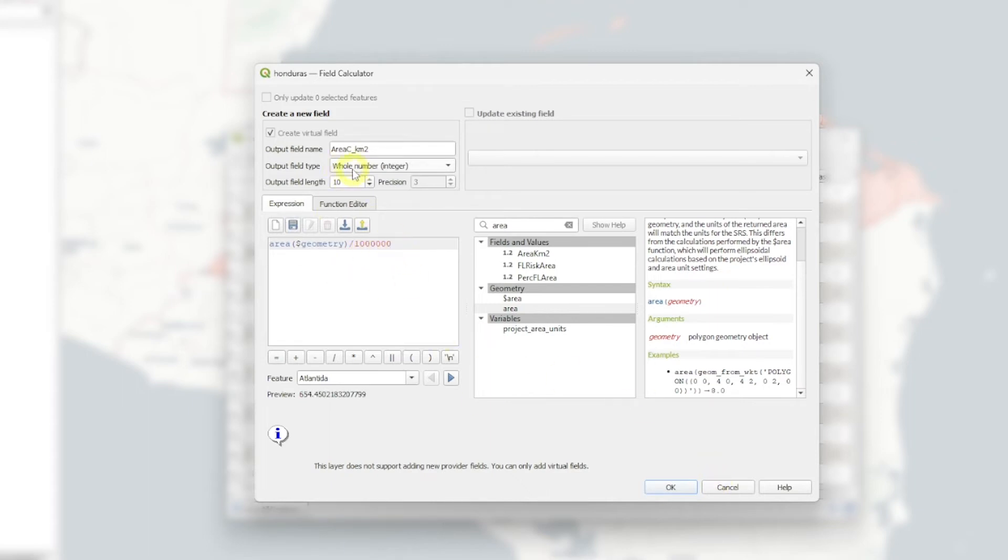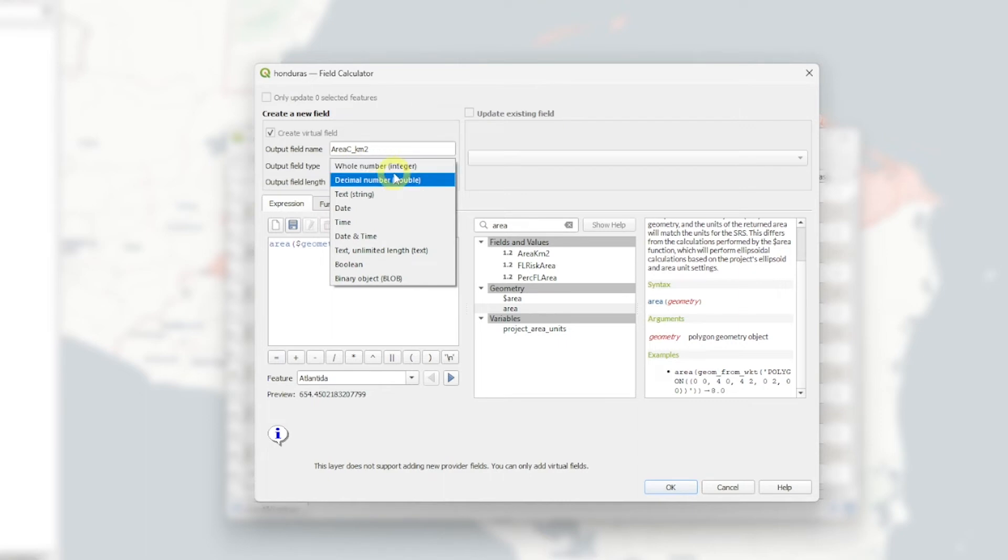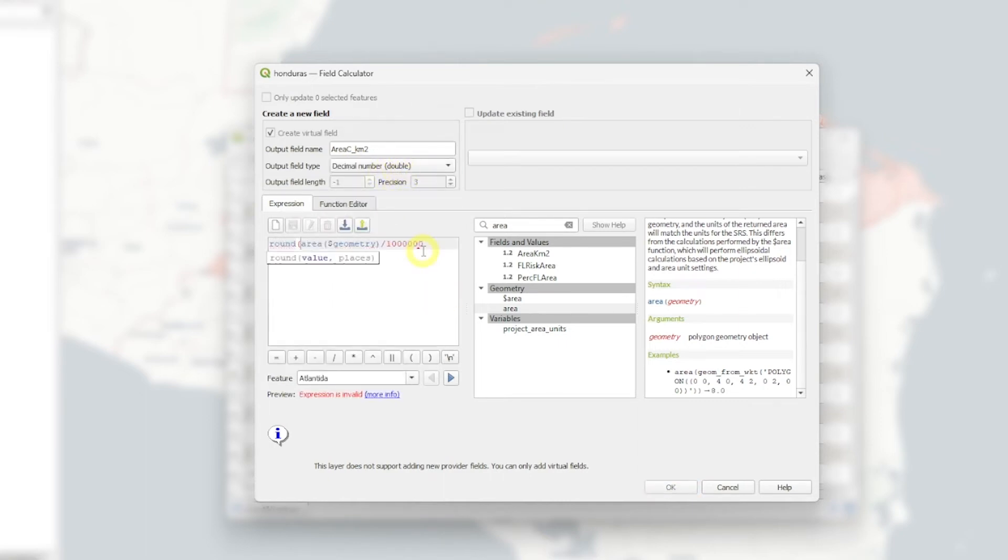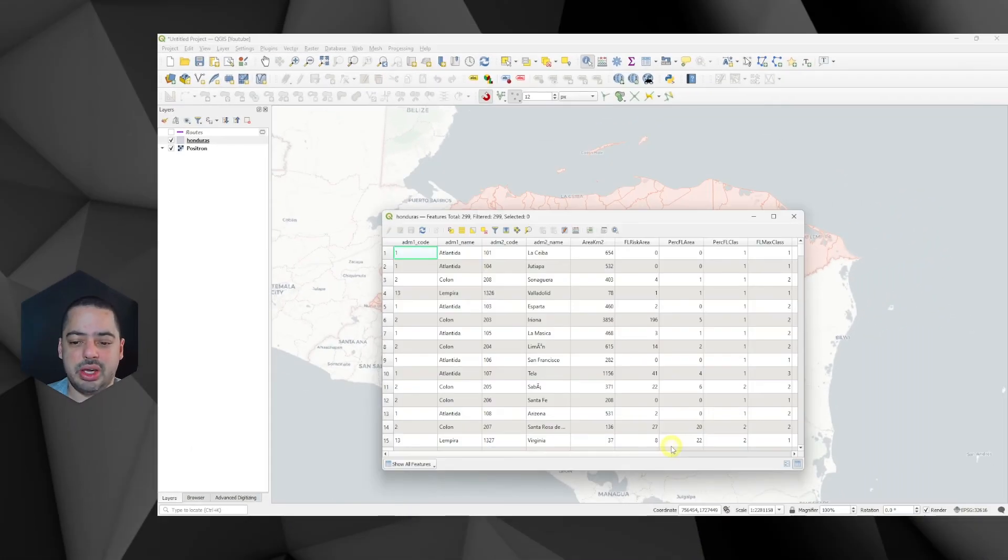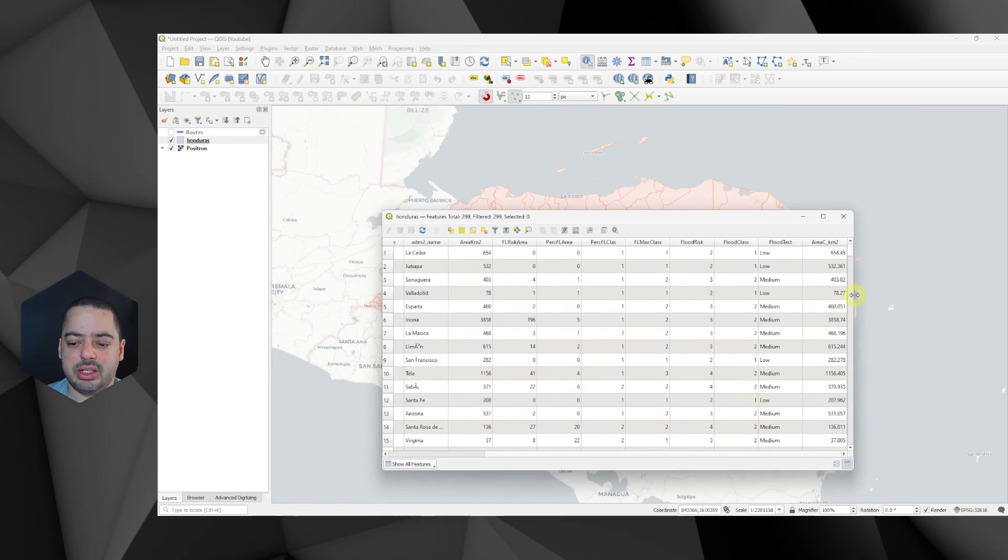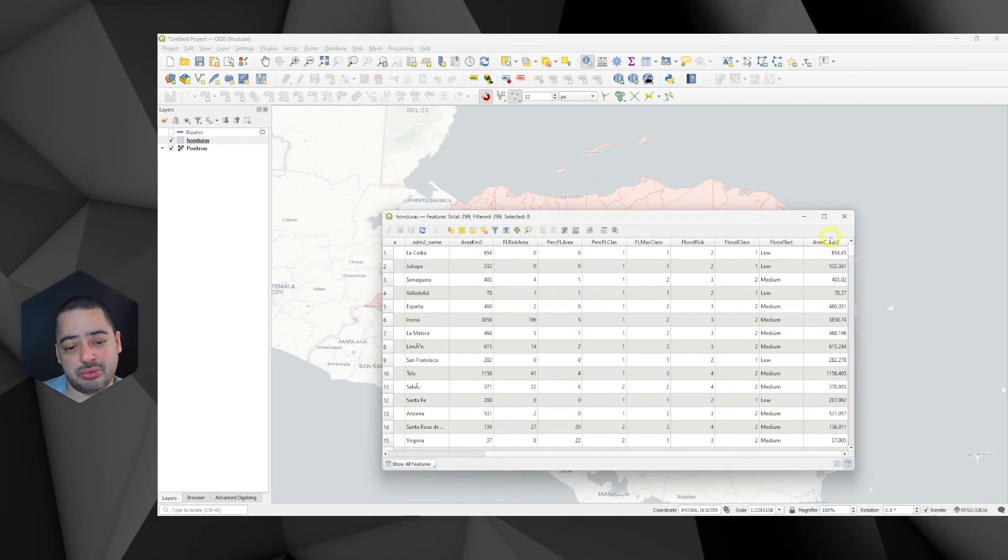And the output field, I don't want to be an integer. I want it to be a decimal. And probably, in this case, I will round to three decimal places. So something like this. Okay. We got a value here. And okay. So if you go to the end, I got this in square kilometer for Cartesian.